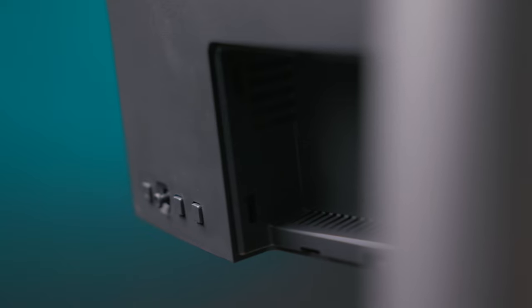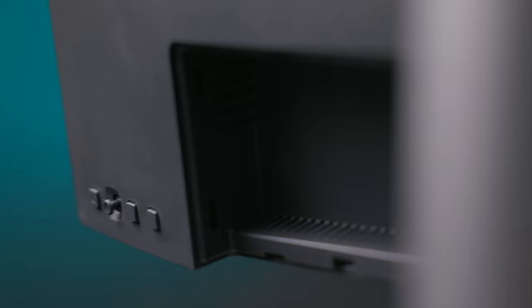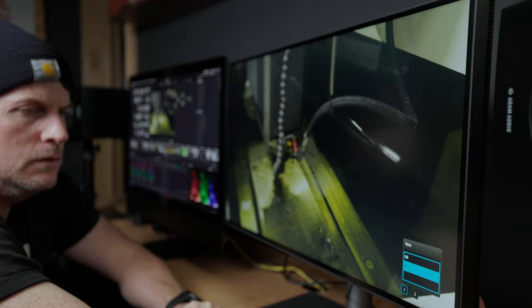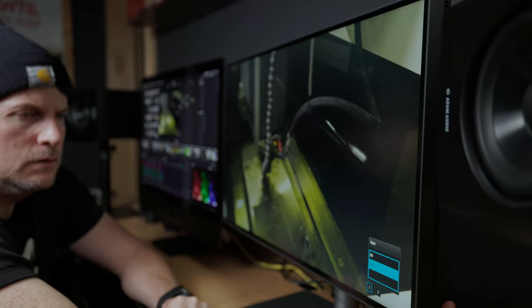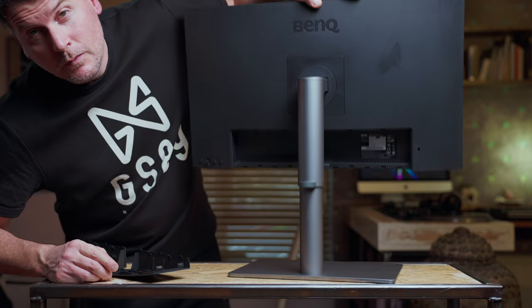Now if you don't want to use the puck you could indeed use the controller keys on the back of the monitor to toggle between inputs, say if you wanted to go from HDMI to Thunderbolt or something like that. So there's plenty of controllability between the puck and the buttons on the back of the actual monitor.